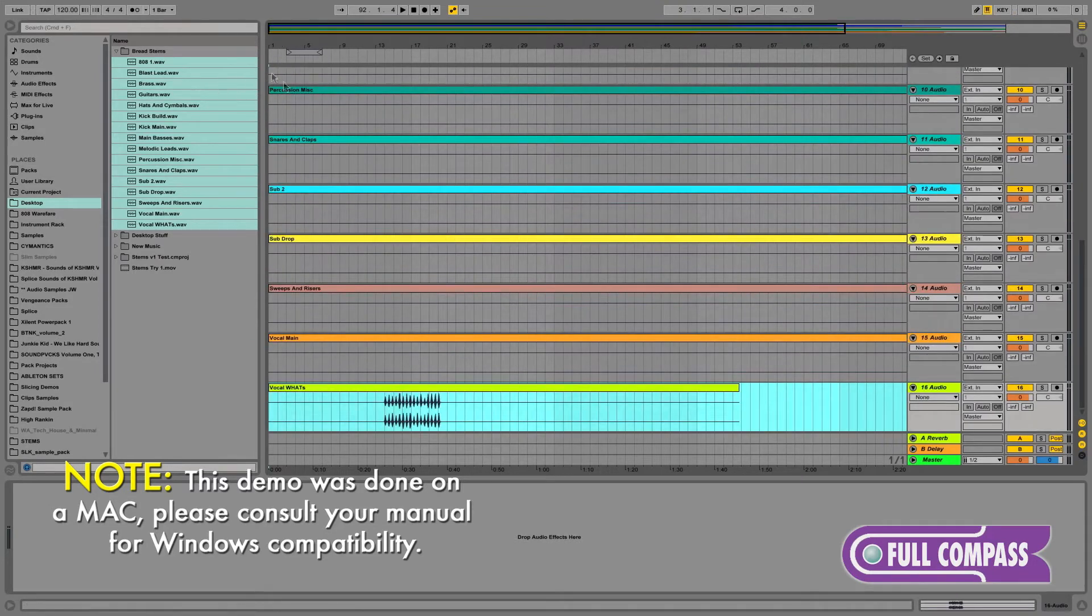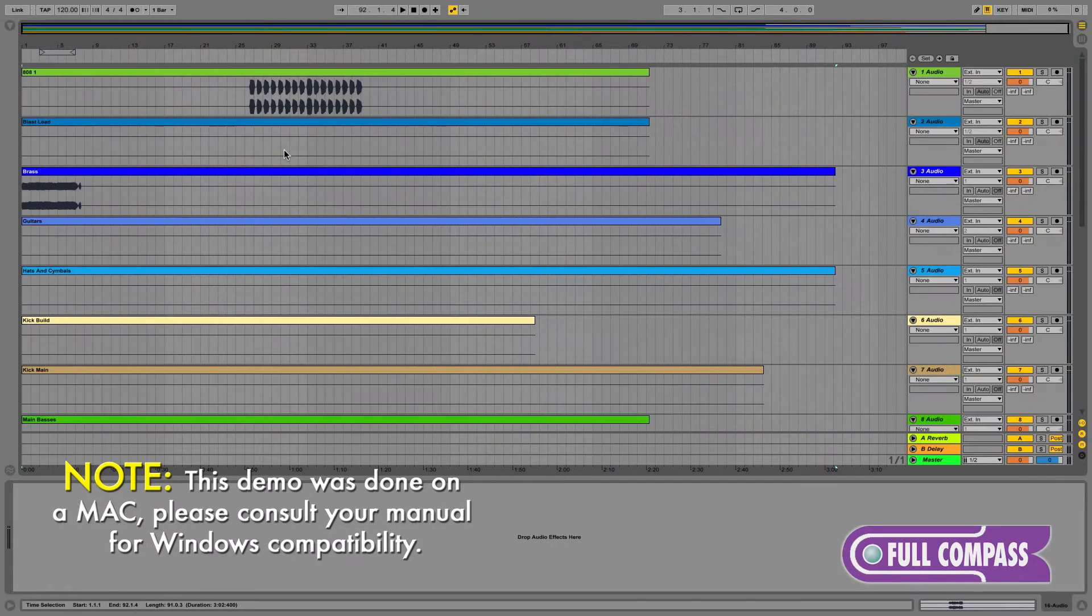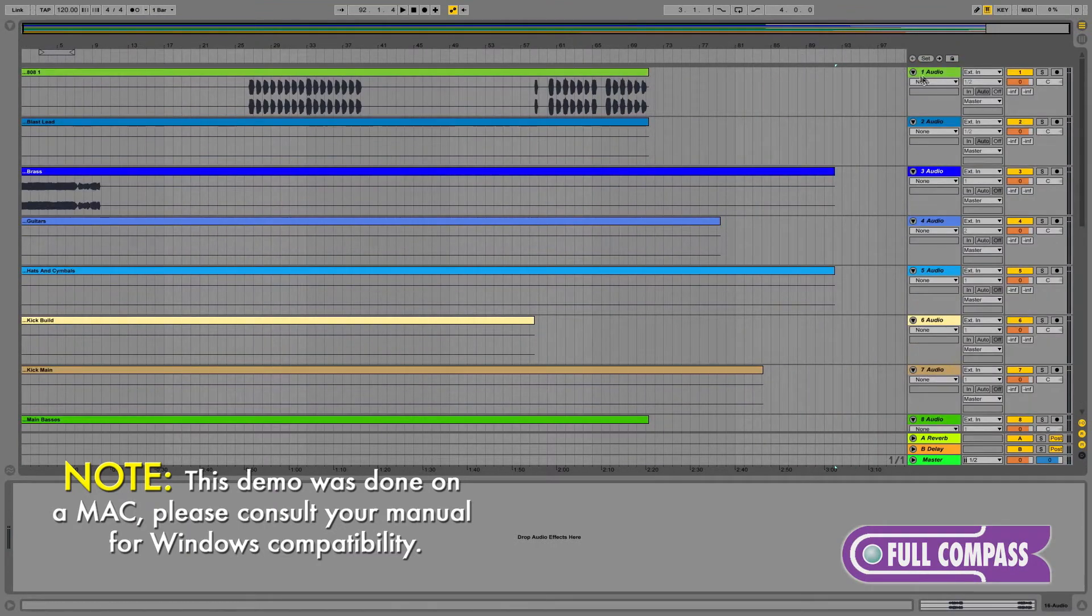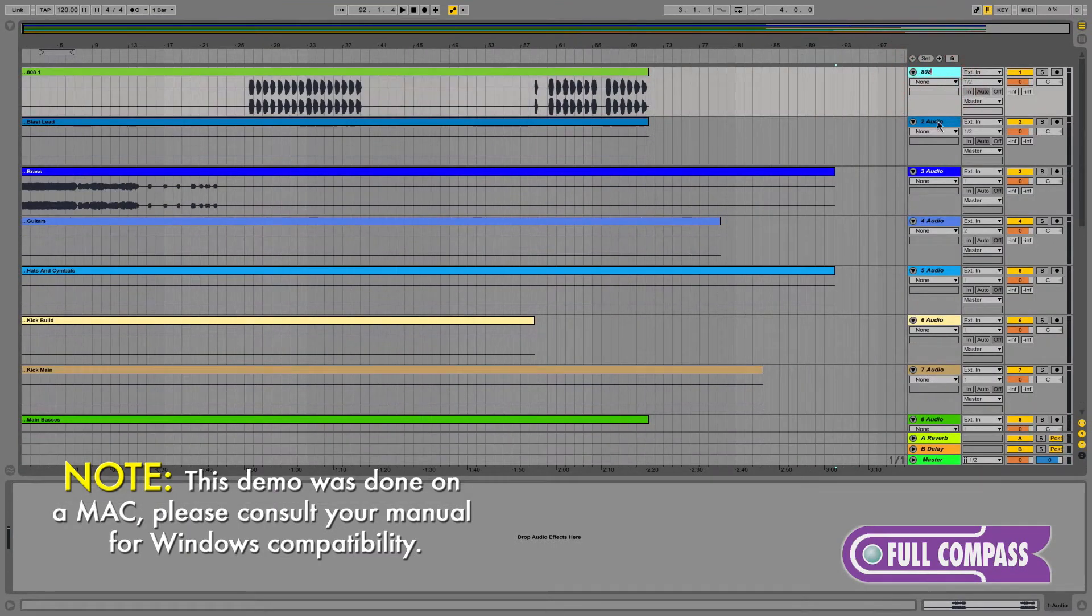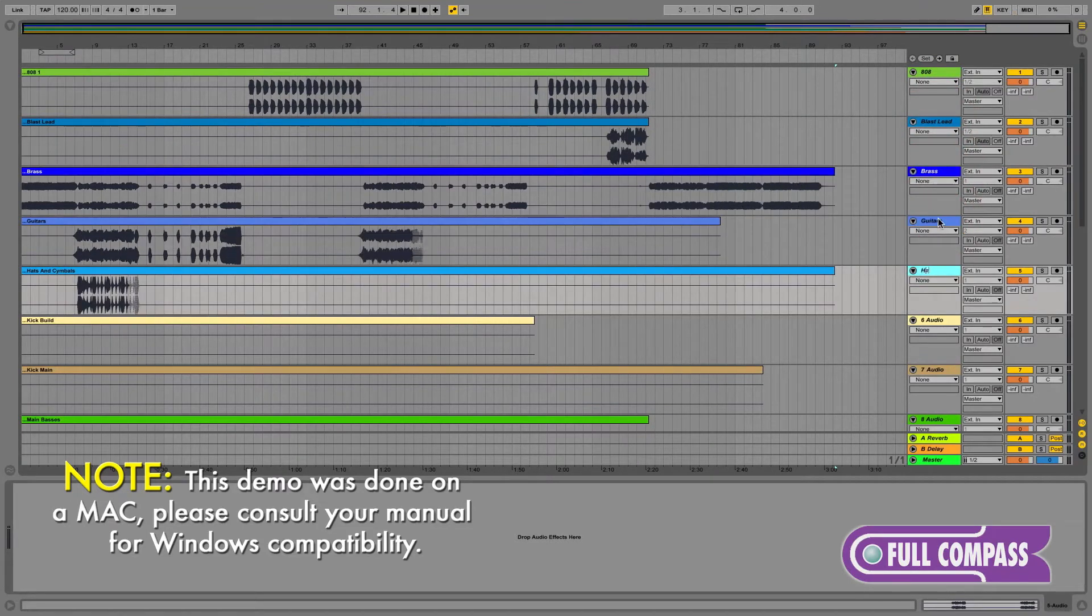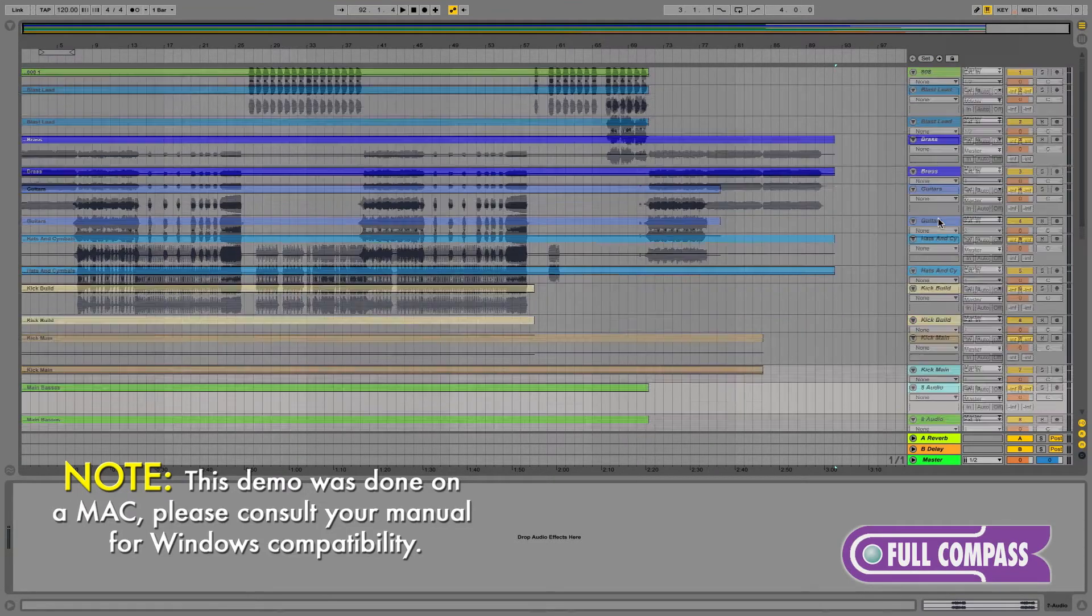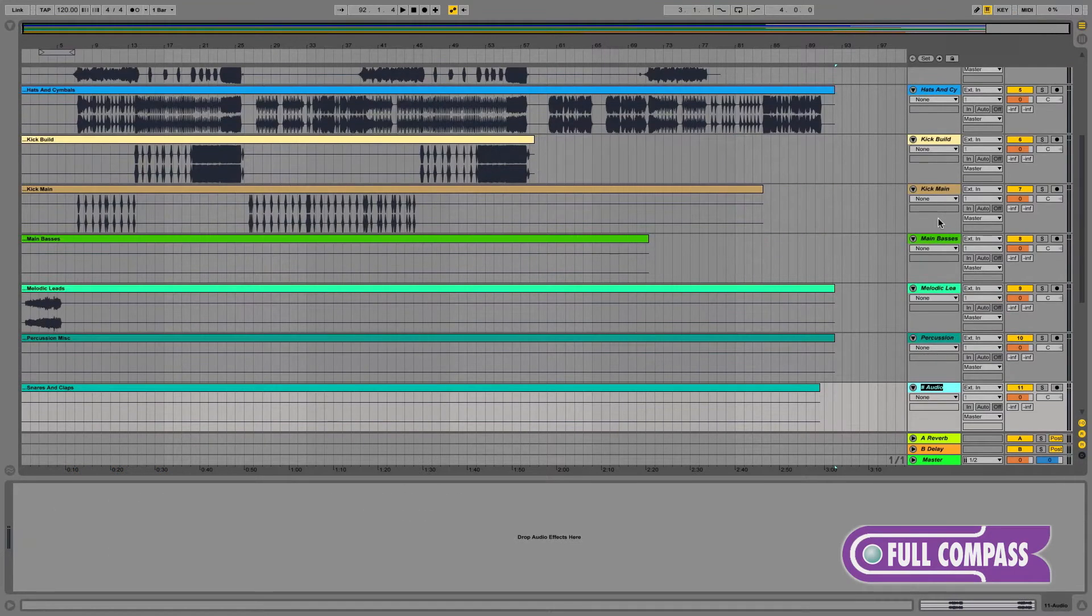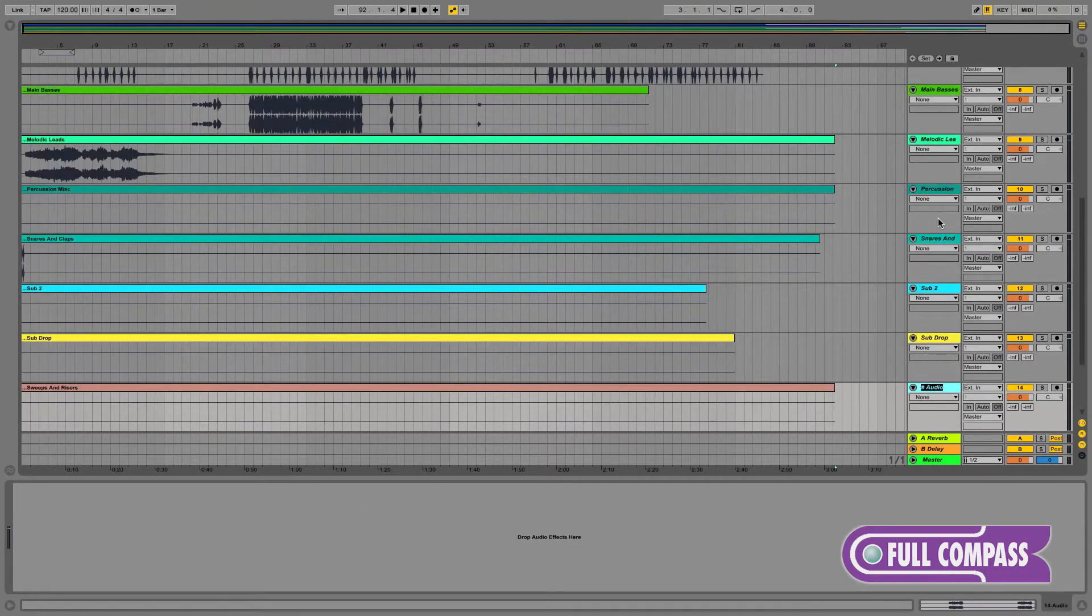While Live is analyzing and building the waveforms for all the audio files we just imported, let's take the time to rename all of our tracks. Command R is the rename shortcut. It's always a great idea to keep your projects as organized as possible. This will make navigating around your remix and advancing it further much easier later on.